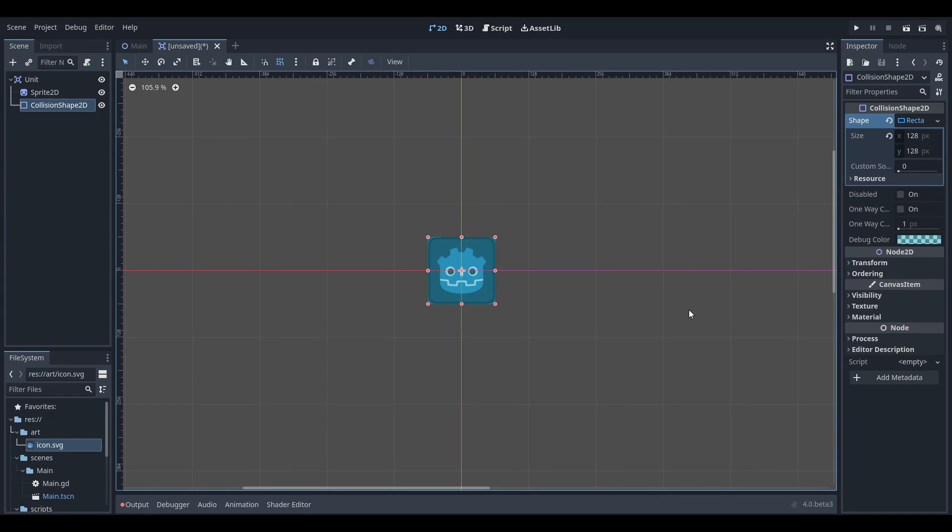The first thing we'll do is create our actual unit node. We're going to make them in area 2D so that we'll be able to click on them to select them, and also because we don't really need them to interact with Godot's physics system at all. Give it a sprite and a collision shape, and just set the size of the sprite and collision box to the shape of a tile, which is 128 by 128 in this case, and then give it a script.